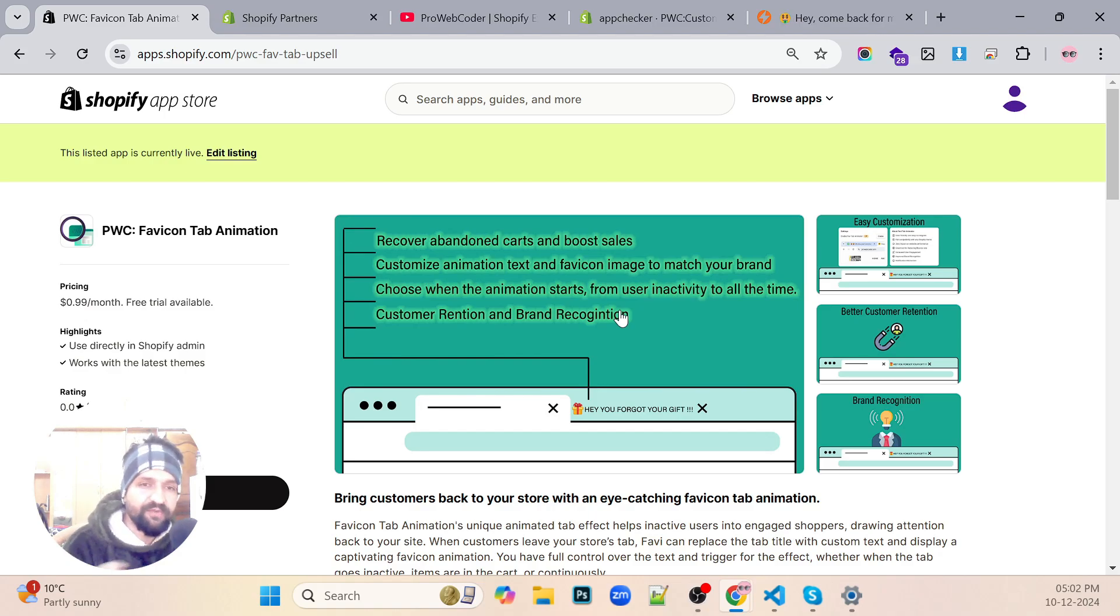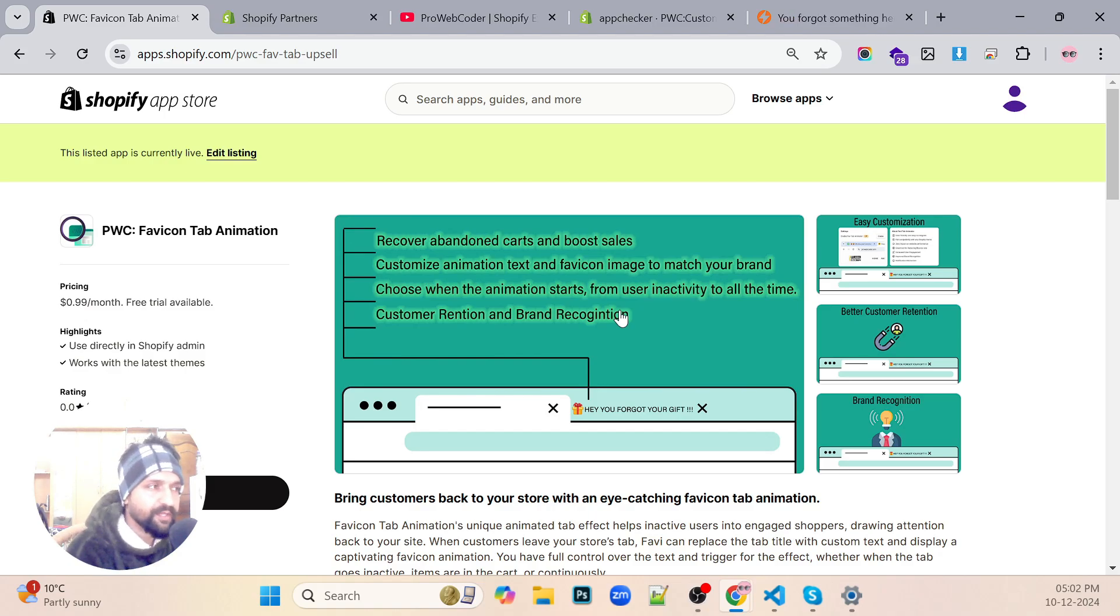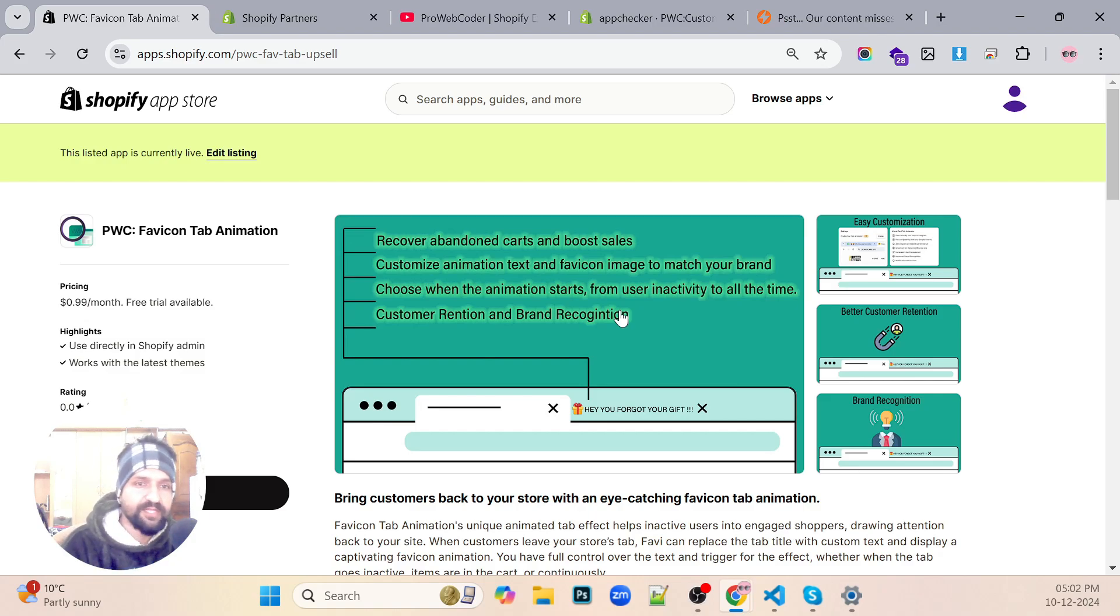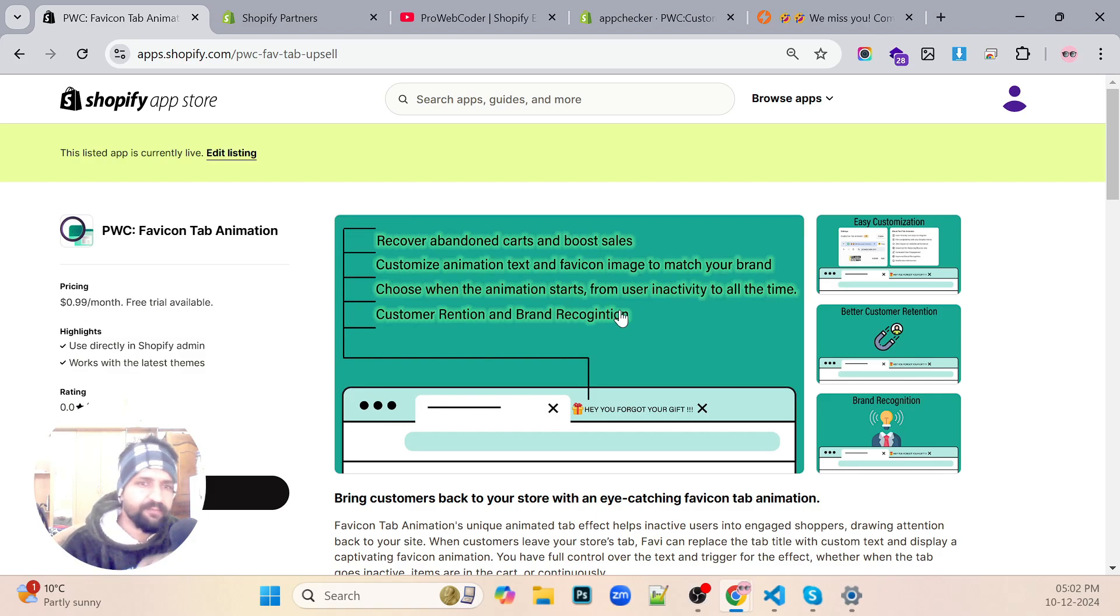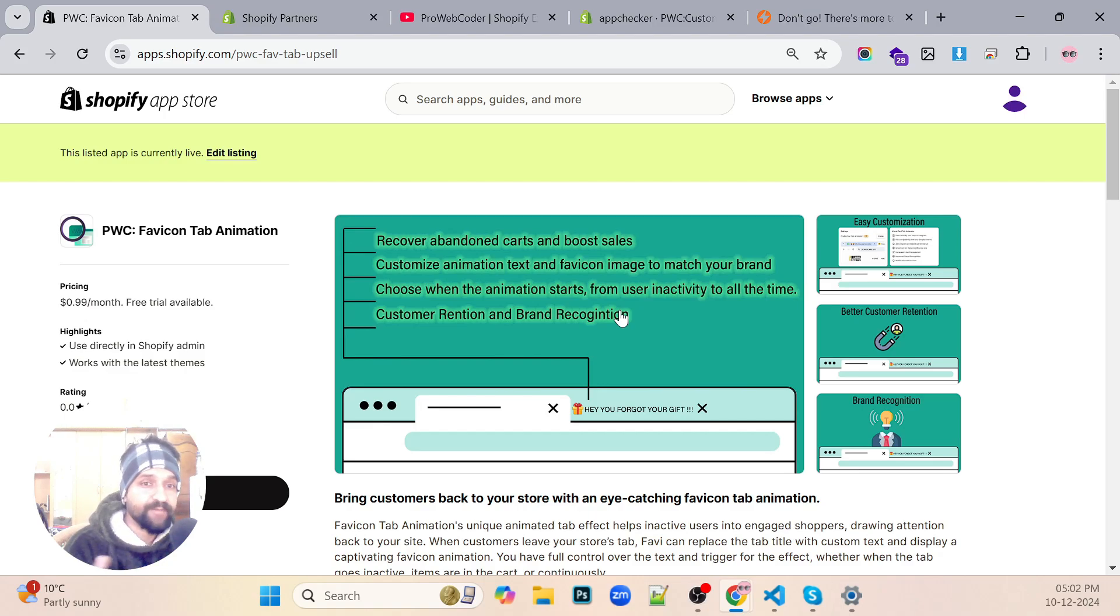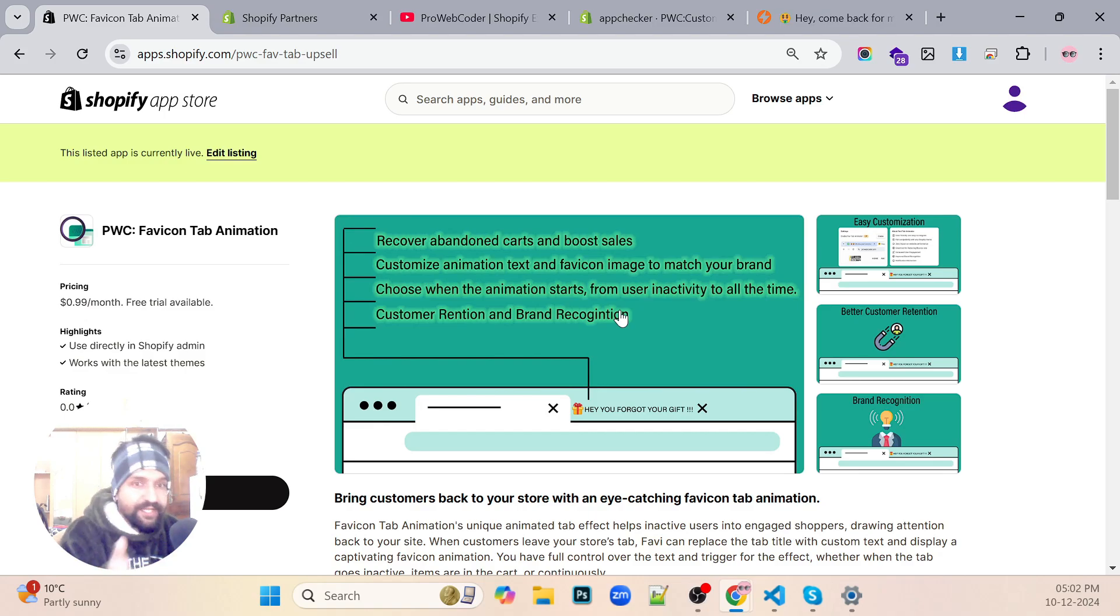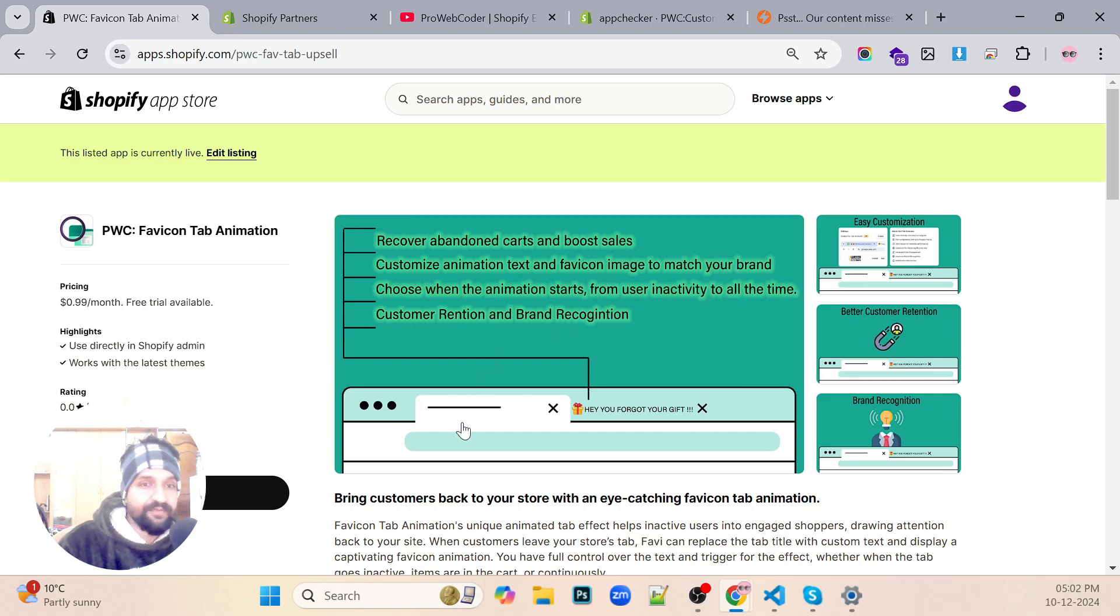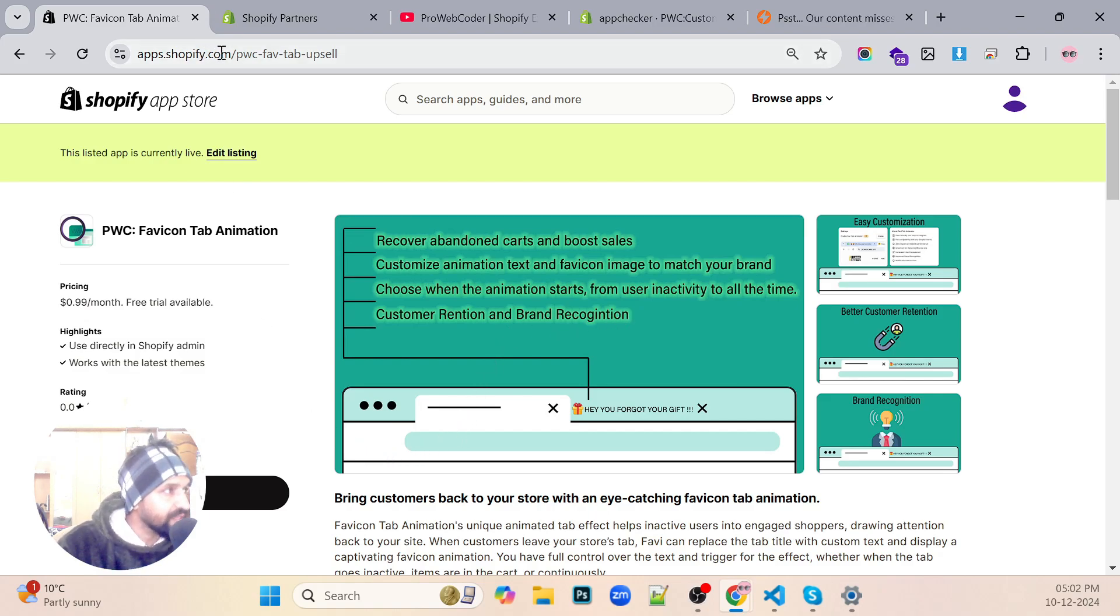They checked and returned back with some responses, and I corrected those things. After that I got listed in the Shopify App Store. If you would like, you can actually try this app. I'll tell you about this app also.